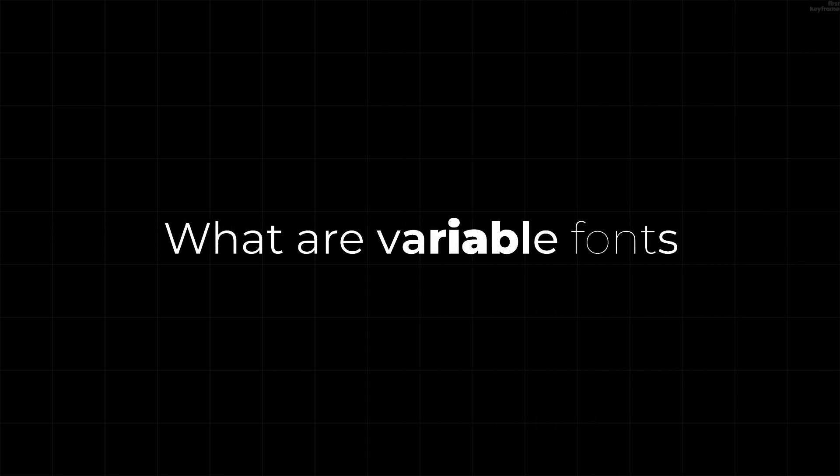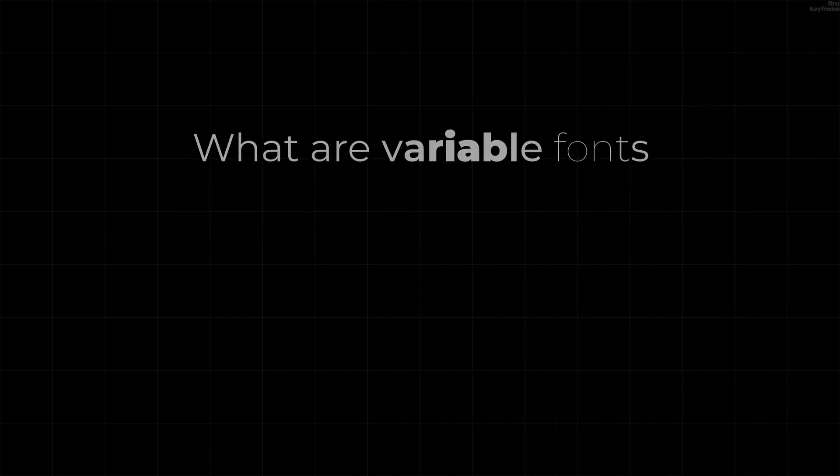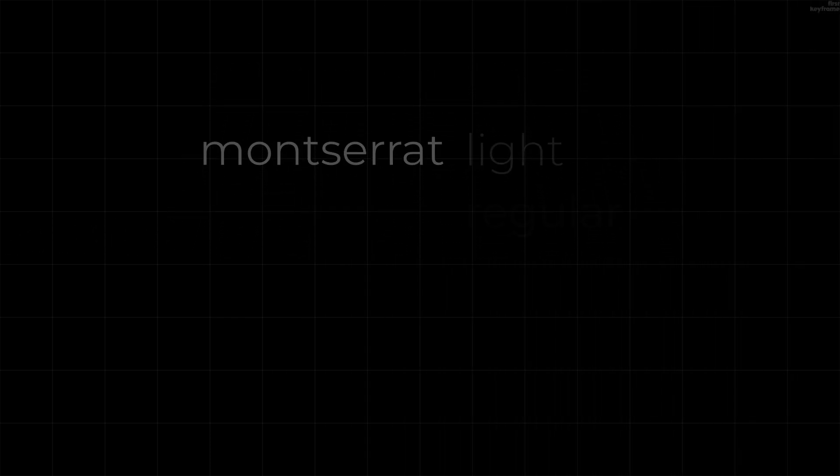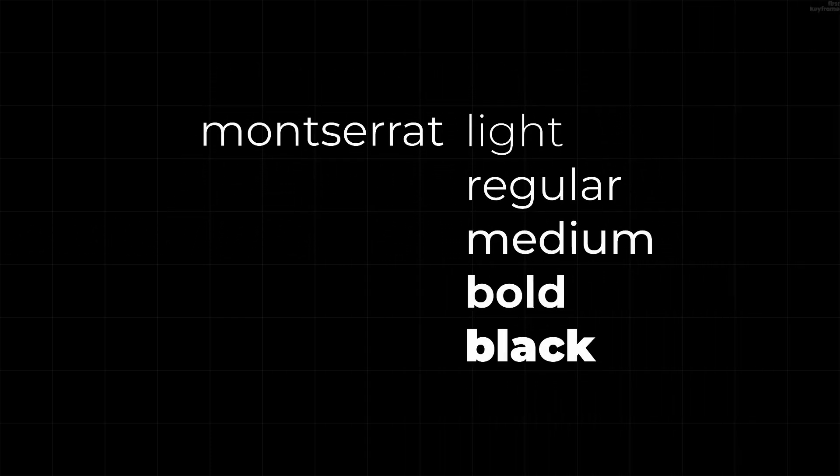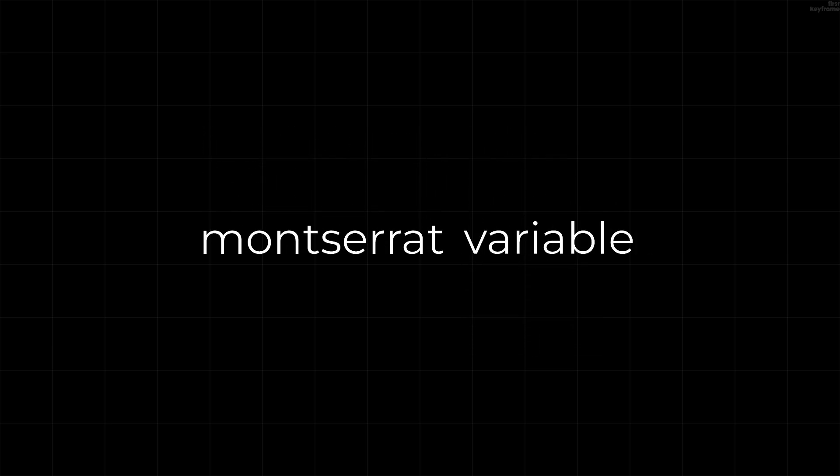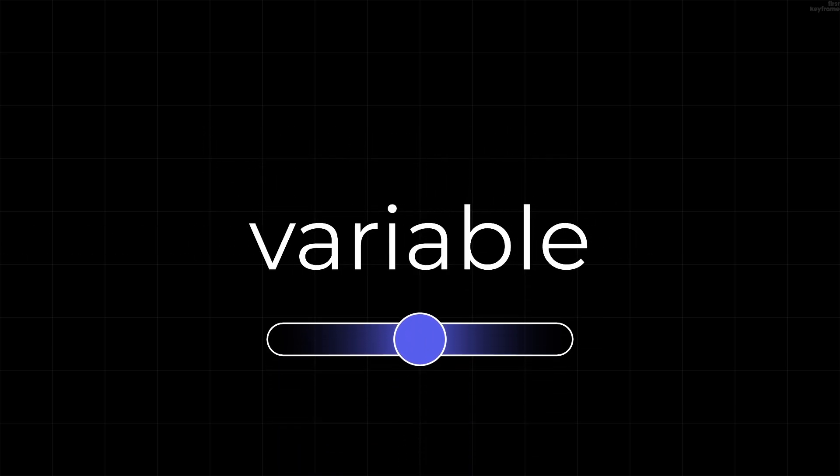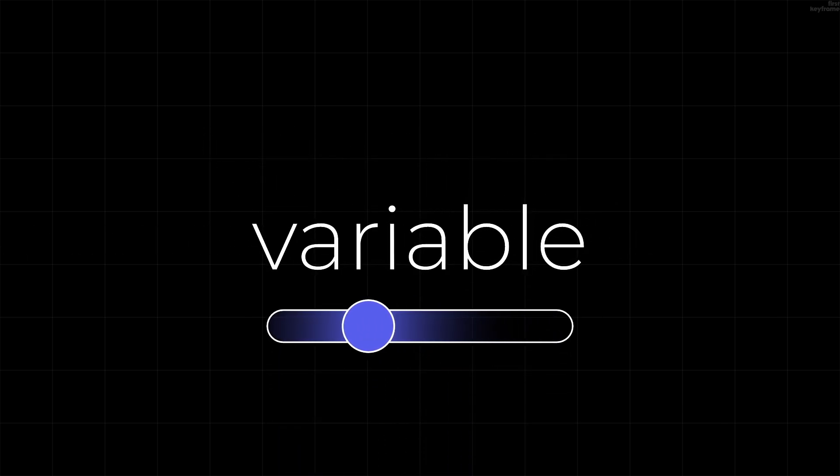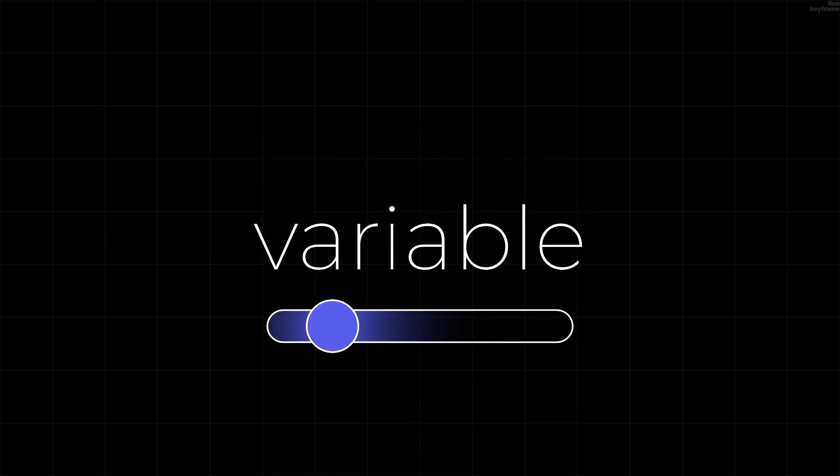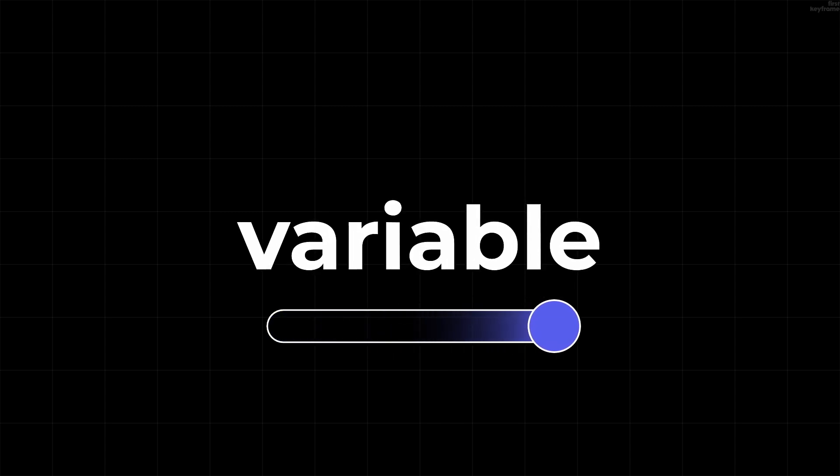But what are variable fonts? Normally, you have a limited number of styles for one font, but variable fonts just have one slider to dynamically change the style of your font in one single file.